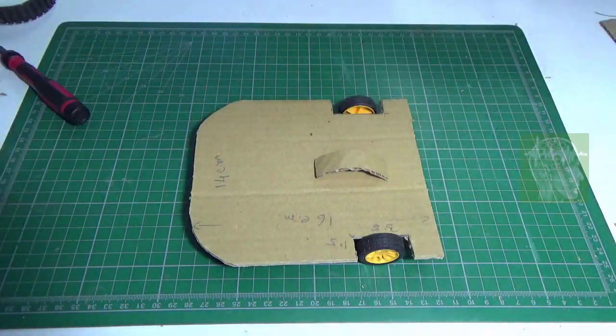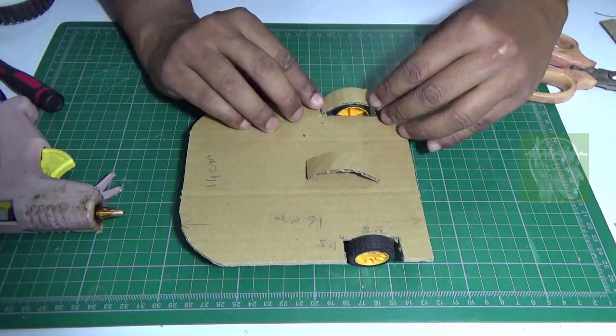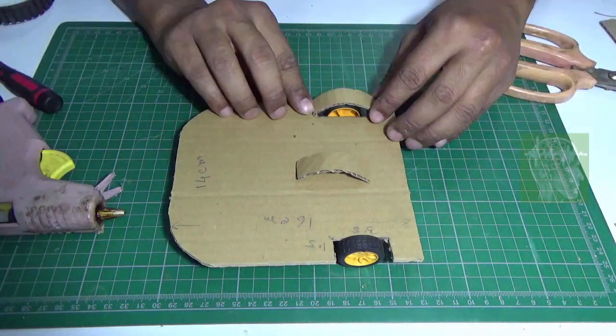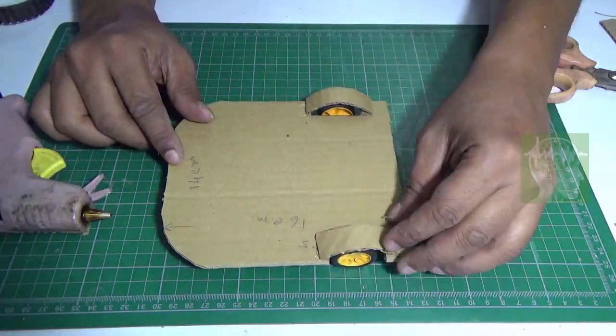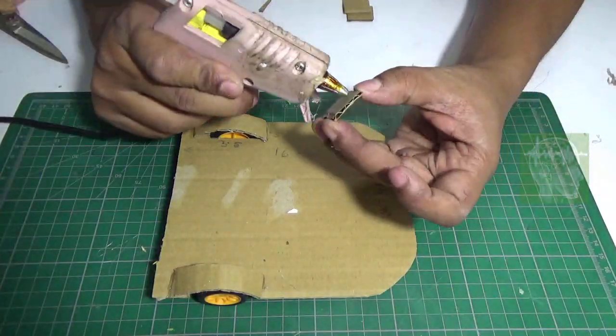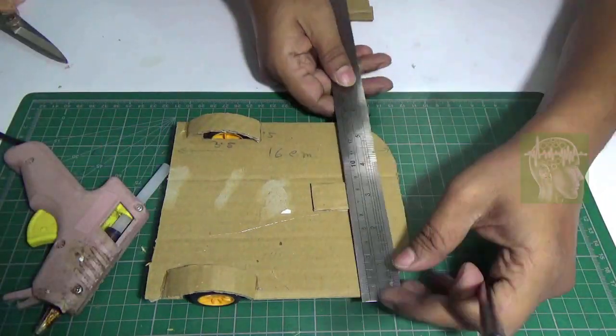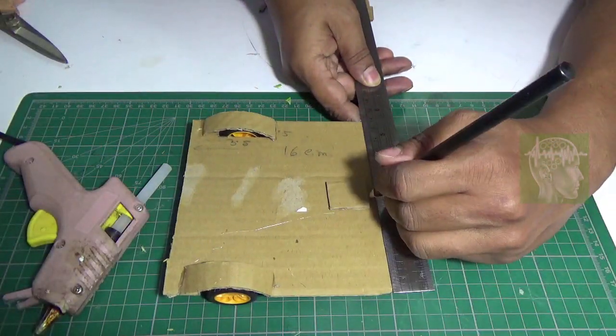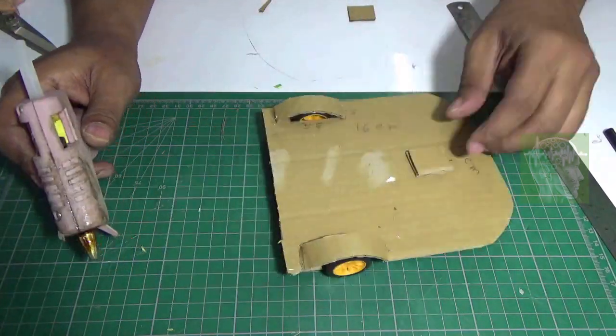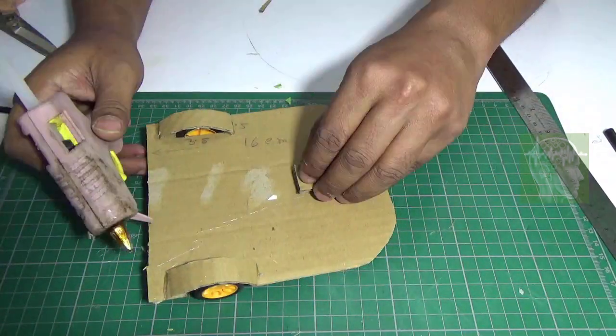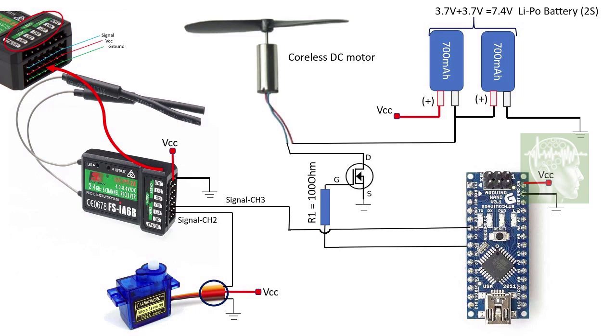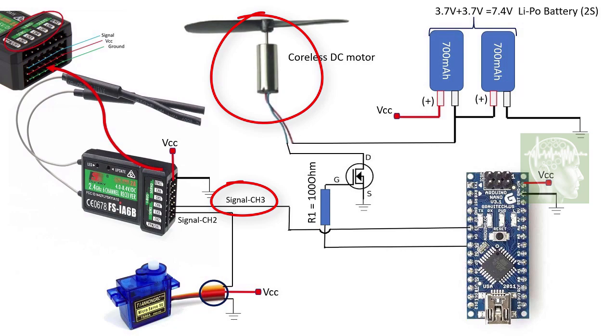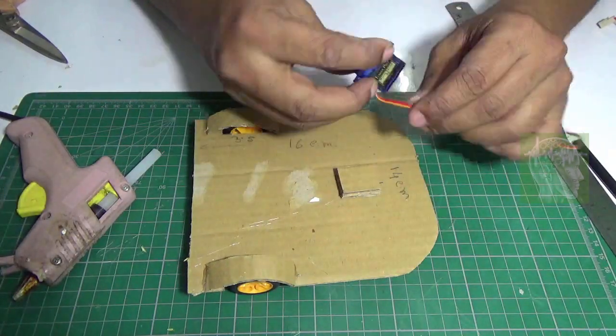do a little more decoration, like I put a wheel guard at the front. Make one stand for the servo. The servo is directly connected with channel 2. Channel 3 is connected to the Arduino which is controlling the cordless DC motor.